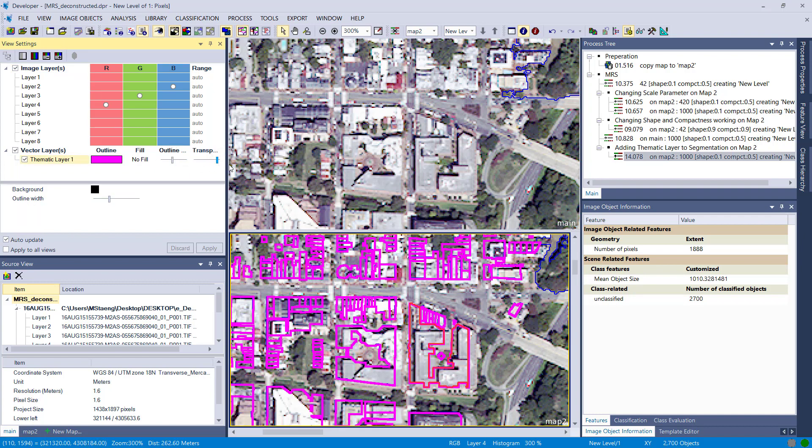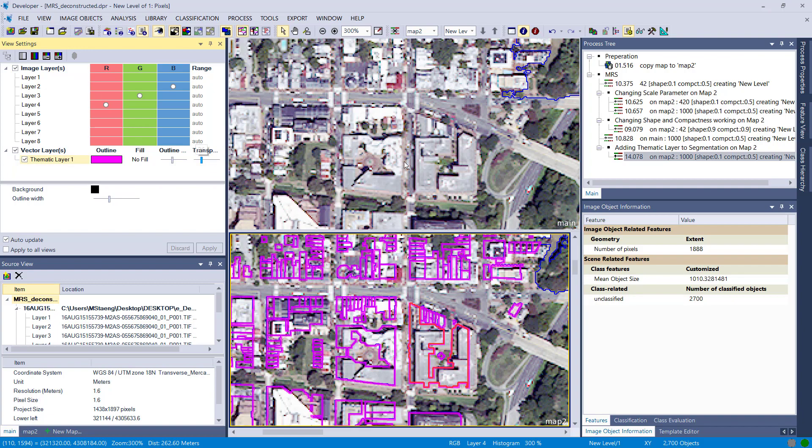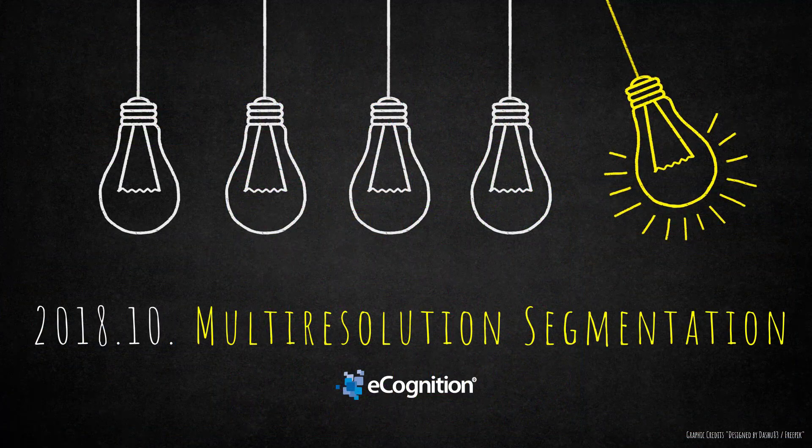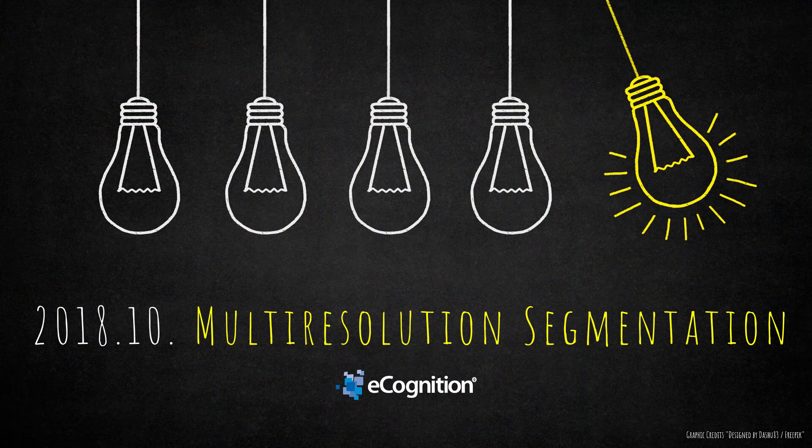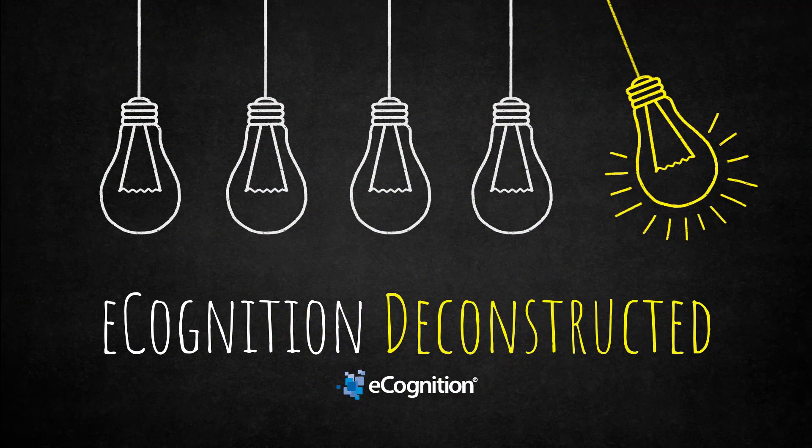And that's the last thing I want to show. Thank you very much for watching. I hope the multi-resolution segmentation became a bit more clear. Have a good day and see you next time.